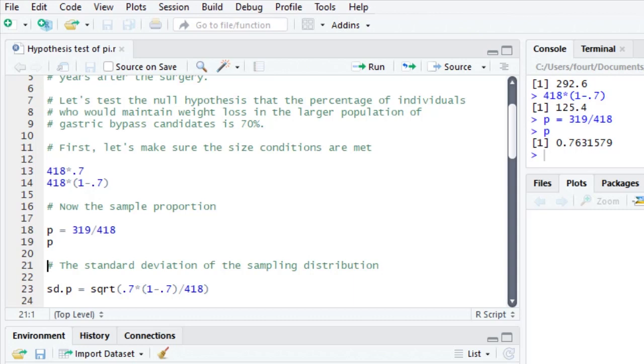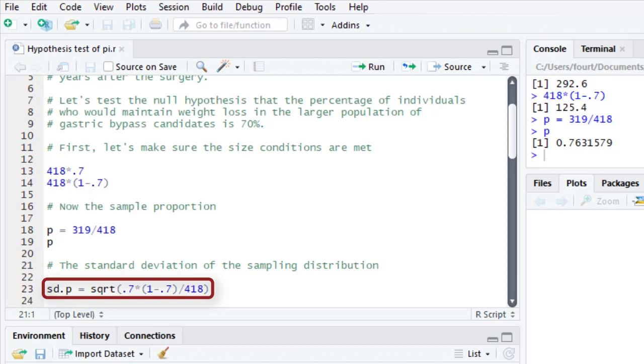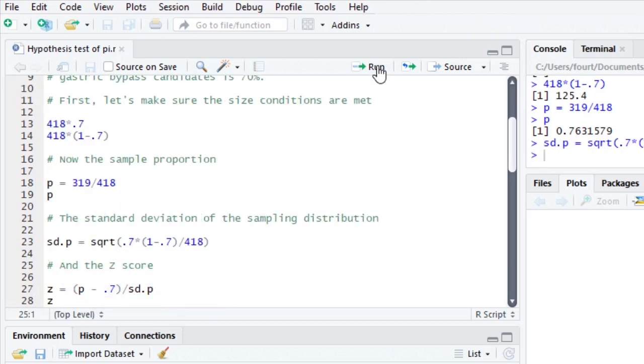The standard deviation of the sampling distribution is 0.7 times 1 minus 0.7. That's the null hypothesized population parameter pi times 1 minus pi divided by the sample size. And then we take the square root. So let's calculate that.